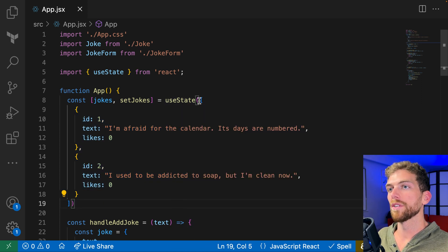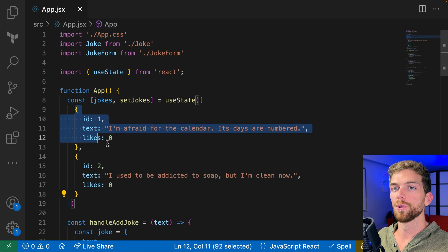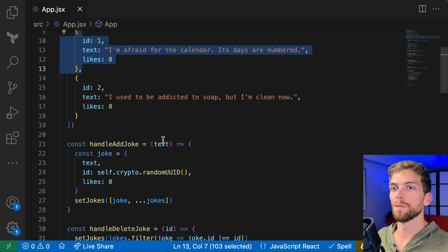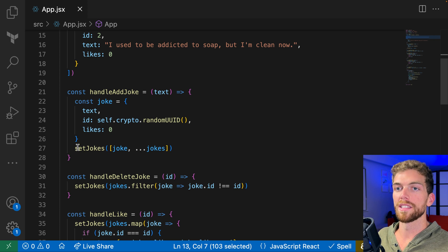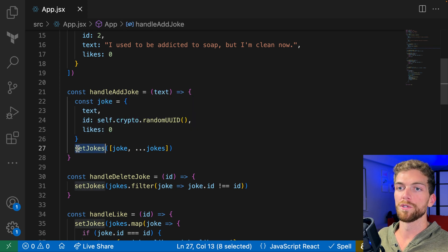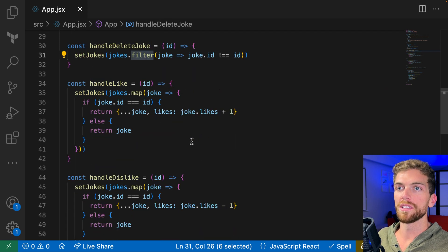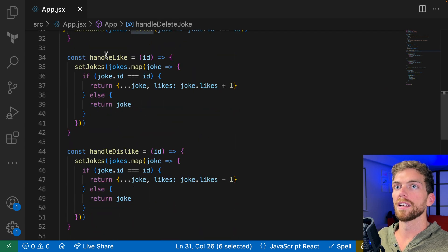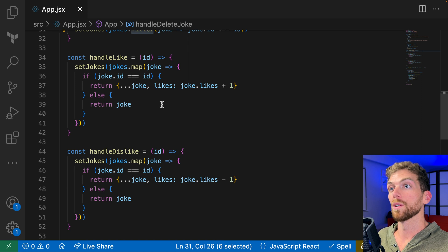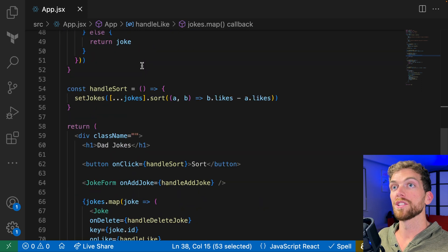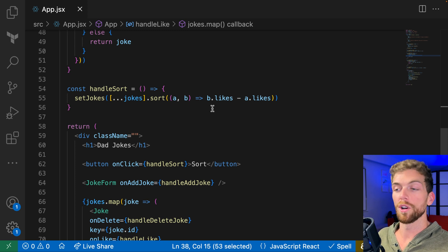Basically I have an array of joke objects here, and I have some actions that I can perform on these objects. I can add a new joke into that array, which involves calling the setter function and updating the array. I can delete a joke using filter. I can like or dislike, which modifies one of the joke objects by mapping over the array and returning a new object. And I can sort through the array of joke objects.